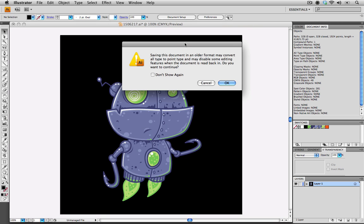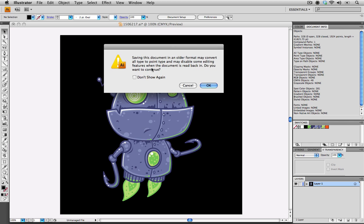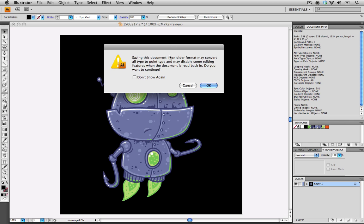We'll be presented with this dialog box, which tells us that we're saving it in an older format, and that all our type will be reduced to point type, and that some of the editing may be problematic when the document is read back, and it's asking us to continue. We will say OK.